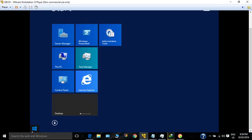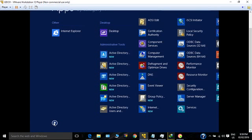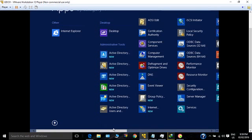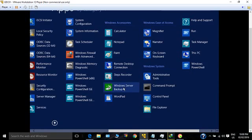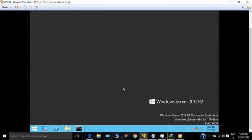Go to Start, scroll down and move to the right. You can see Windows Server Backup. Click on it.